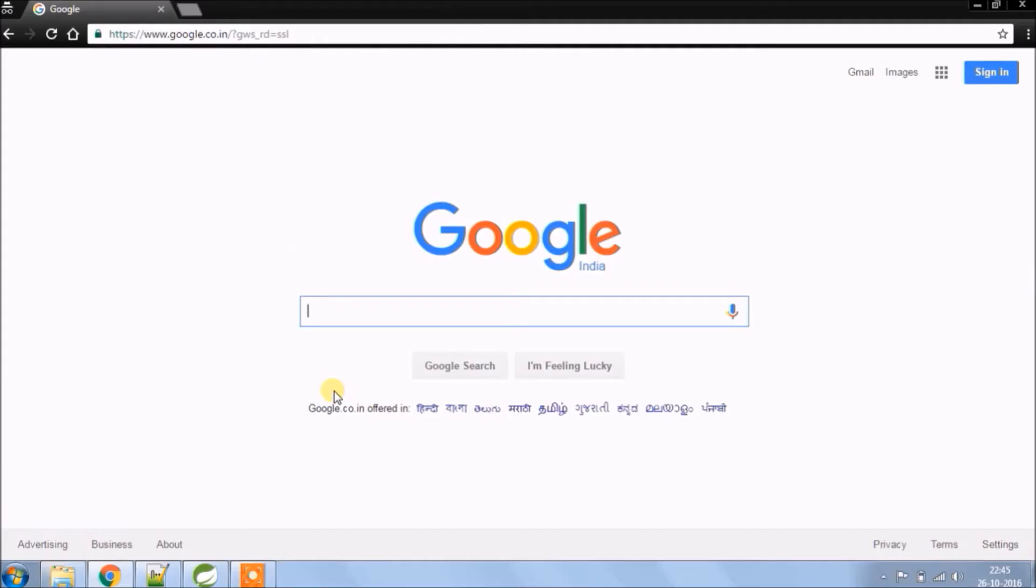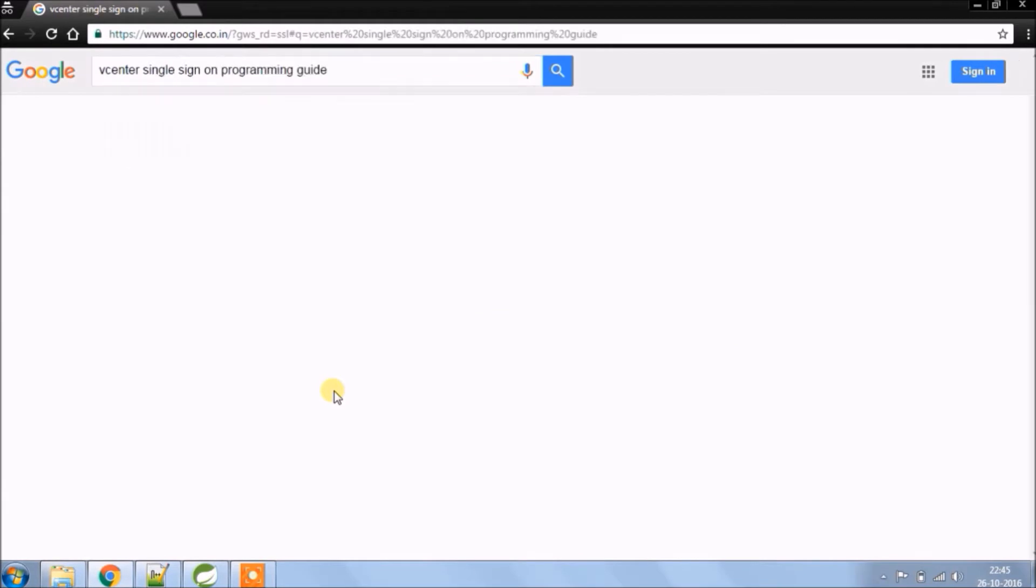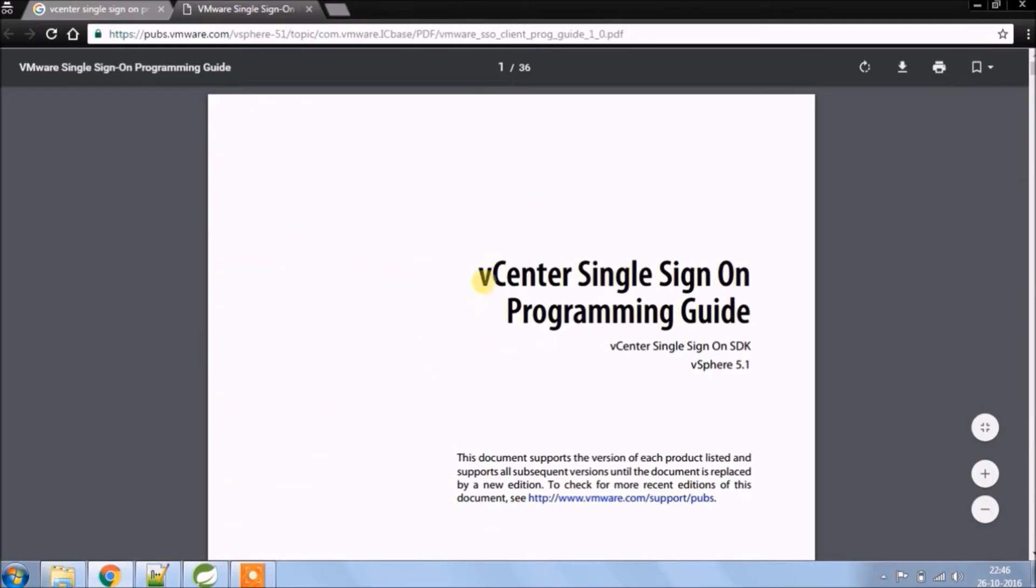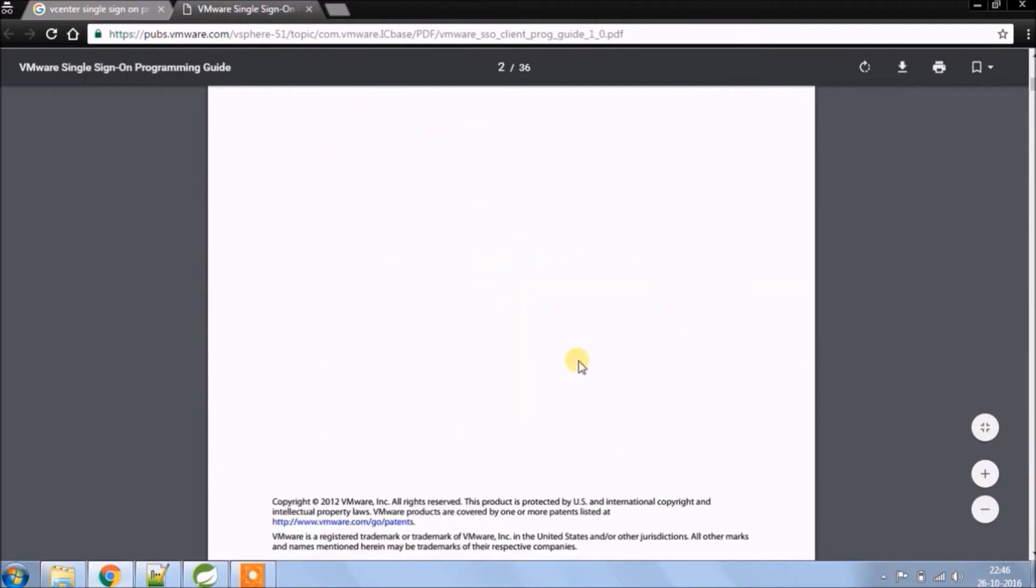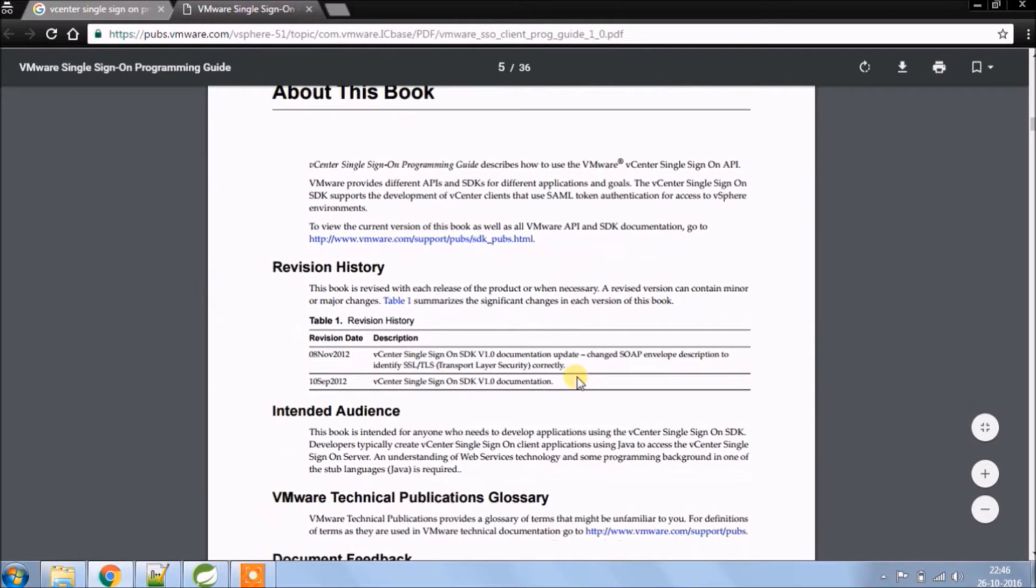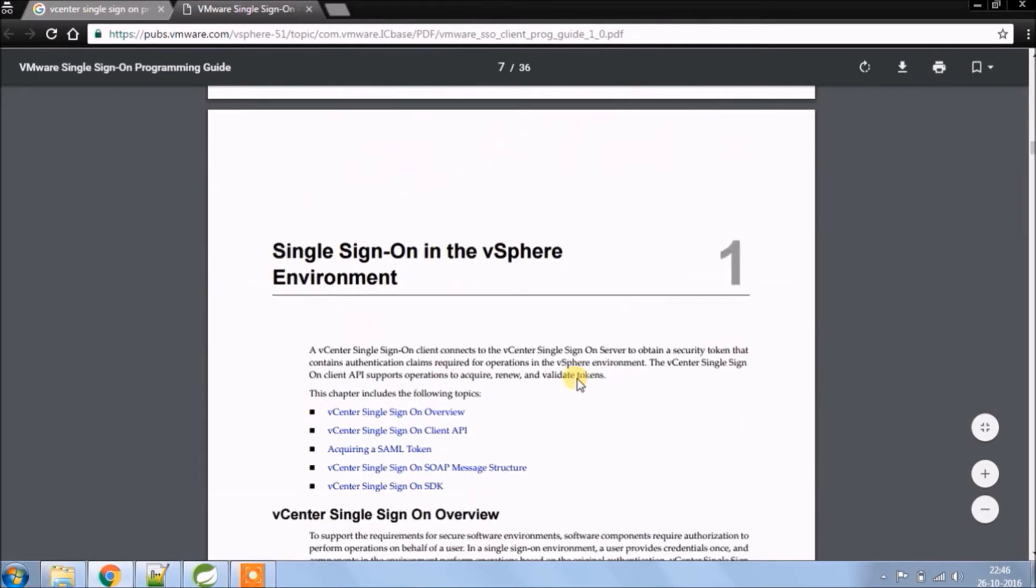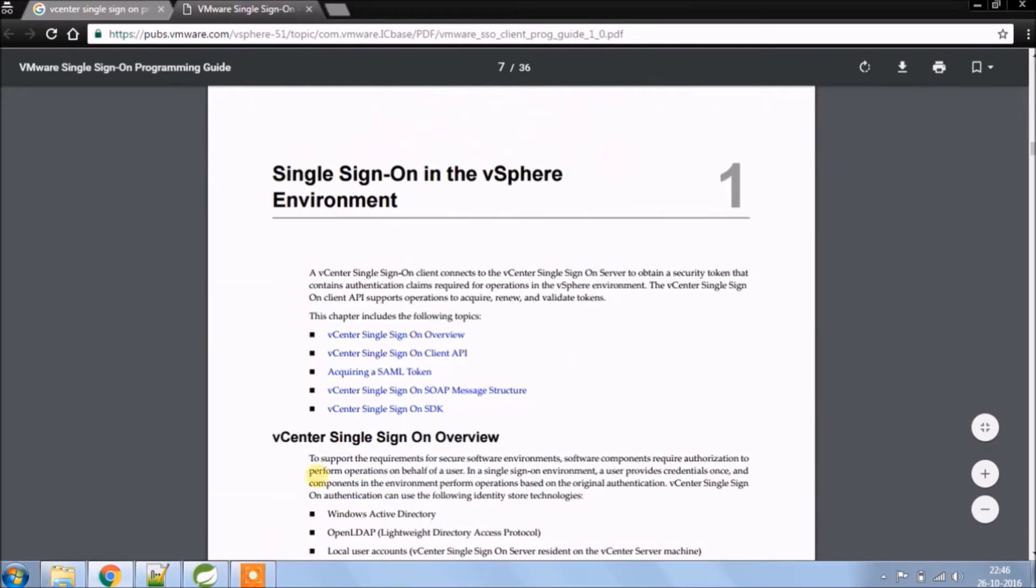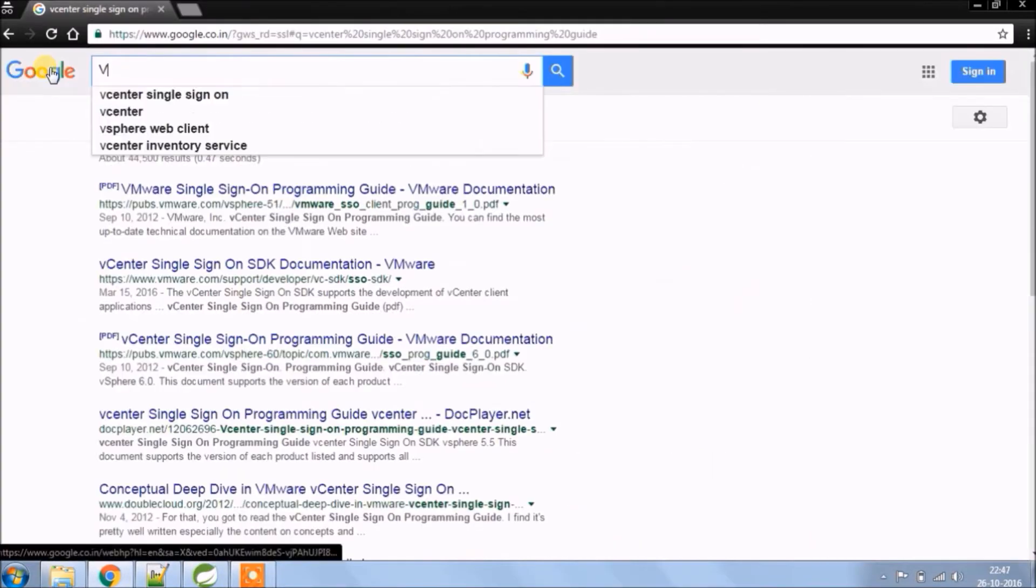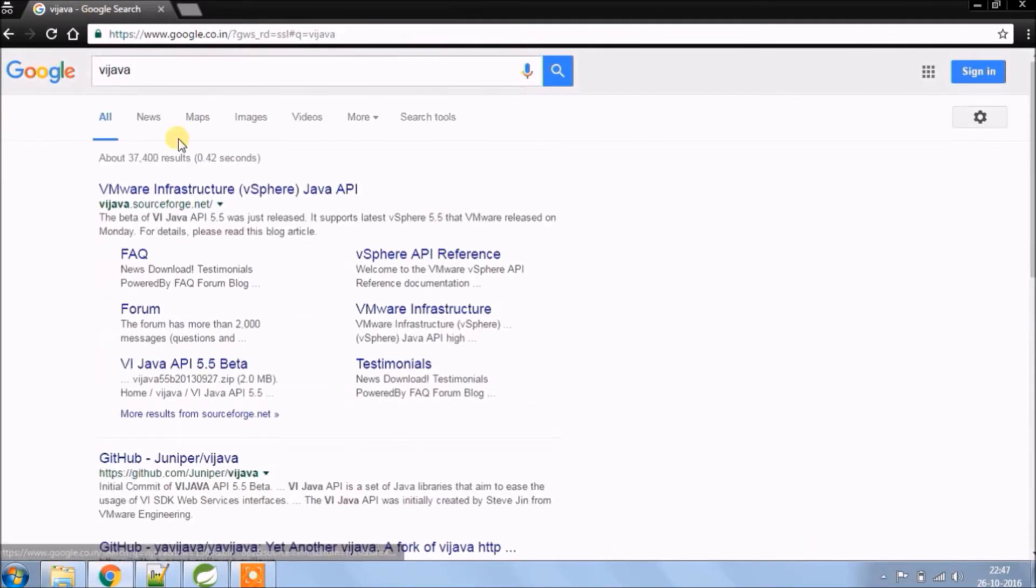Open Google and search for vCenter single sign on programming guide, open first link. Here you can see the PDF. This PDF will teach you how to use this API. Now apart from that there is one more API, so now search for Vyjava or vSphere Java API.